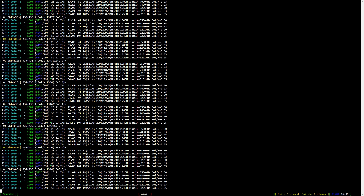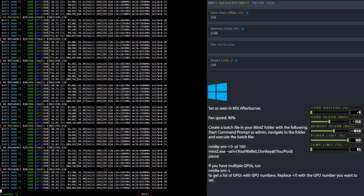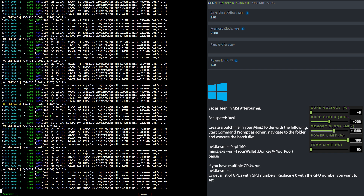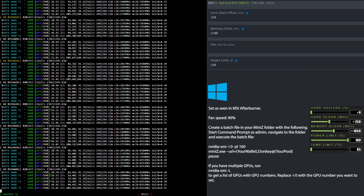Now let's have a look at the overclock settings for the RTX 3060 Ti, also an LHR card, mining Flux. In HiveOS I set the core clock to 250, the memory clock to 2100, and the power limit to 160. In Windows I set the core clock to 250 and the memory clock to 1050. If you have a graphic card that actually doesn't suck like mine, then you will be able to do even better on the memory. Remember to use the Nvidia SMI command to set the power level to 160 watts in Windows.